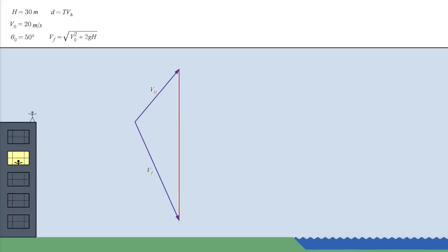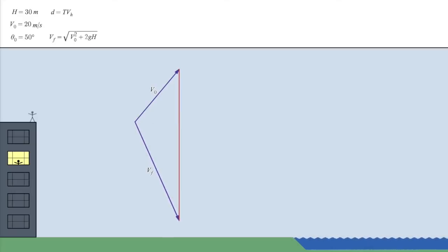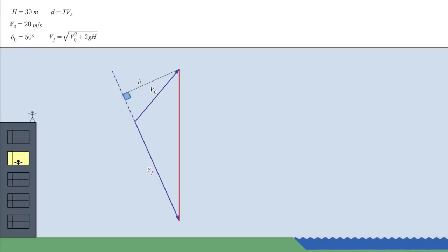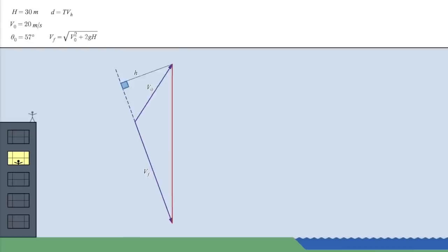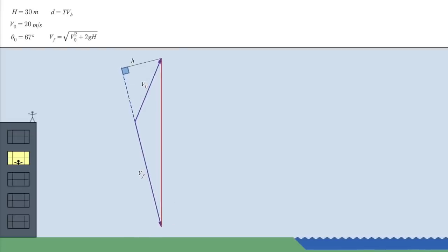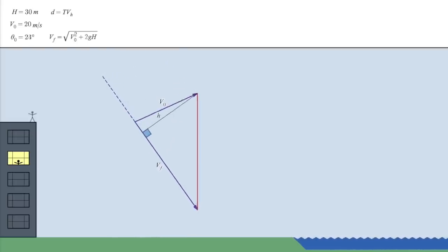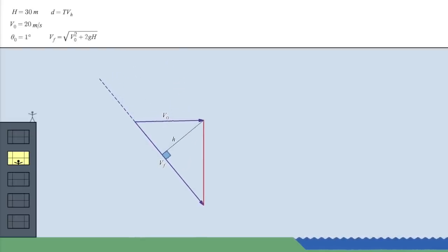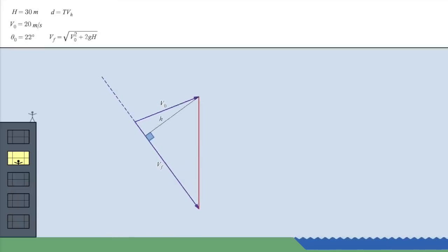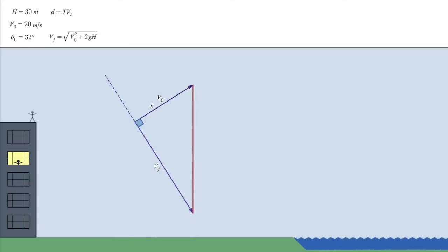Well, if we now choose the final velocity as the base, then, since that's a constant, we just need to find the angle that maximizes the height, which is this line here. Notice that this line is always shorter than the initial velocity line, except when they're equal.